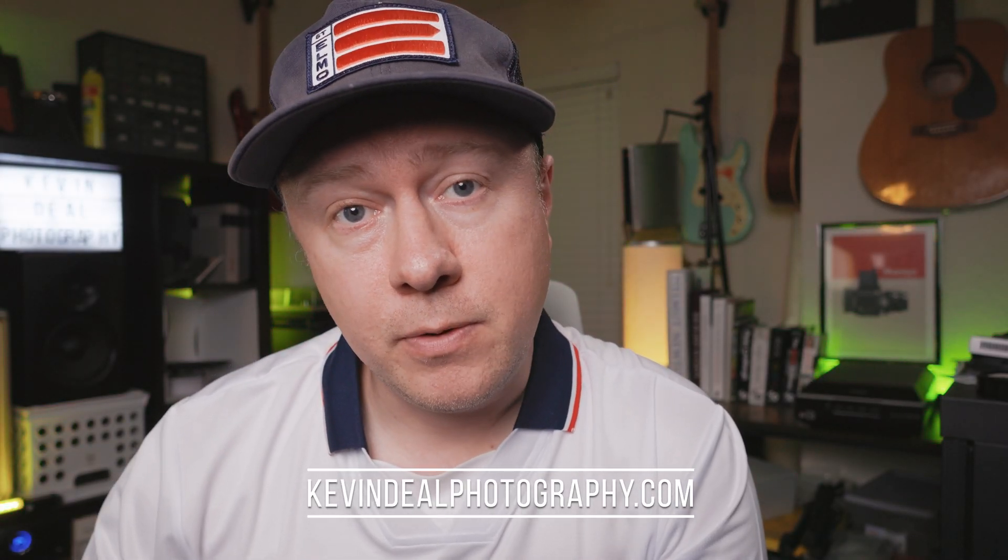Welcome to Kevin Deal Photography, where I take you on my journey through photography. It seems that no matter which corner you wander into in the YouTube photography world, artificial intelligence is what everybody's talking about. Well, that streak ends today. No, I'm just kidding. We're totally talking about AI.